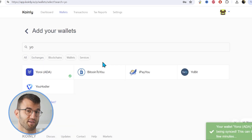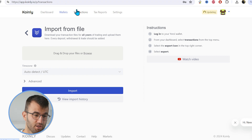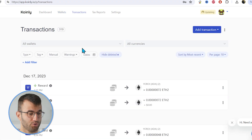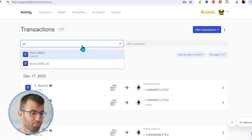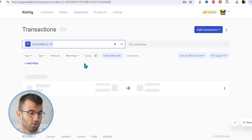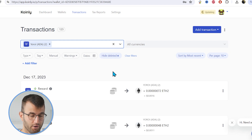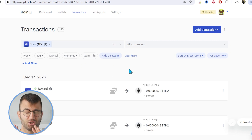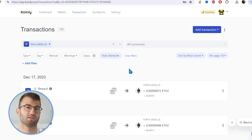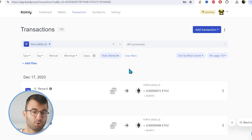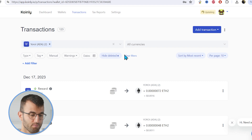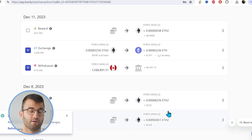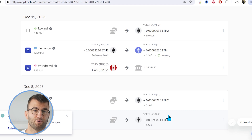And there you have it — it's as simple as that. Once your transactions have been imported, you can go to transactions and separate your Yori wallet. Just make sure everything is sitting correctly: your staking transactions are tagged correctly — sent to pool, sent from pool, stuff like that. And then you are good to go.